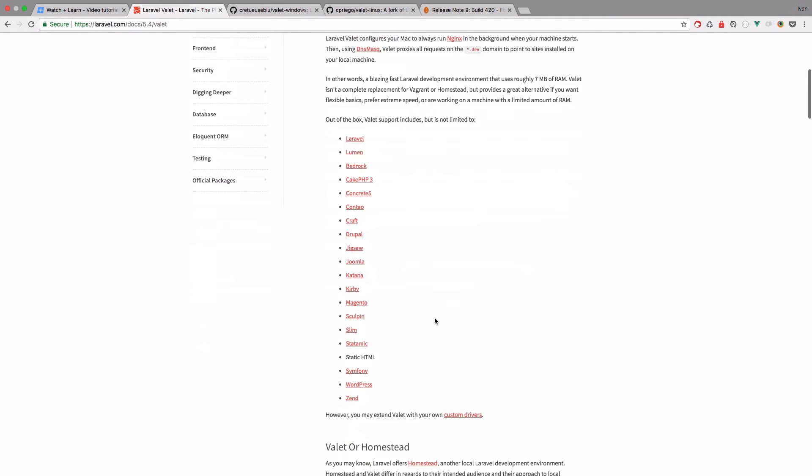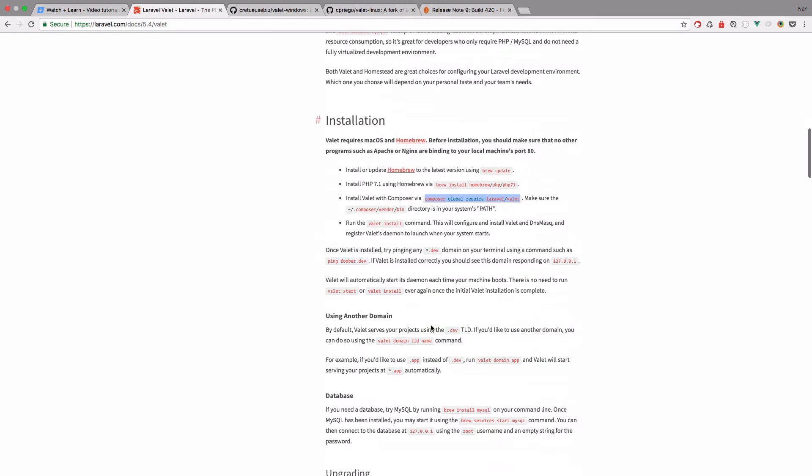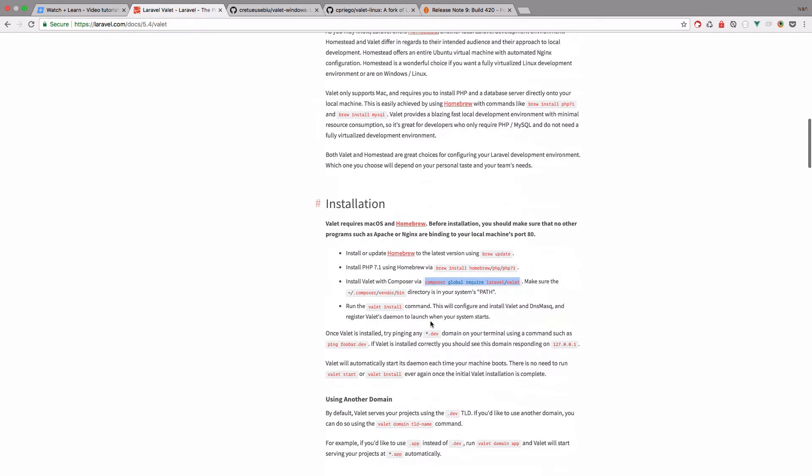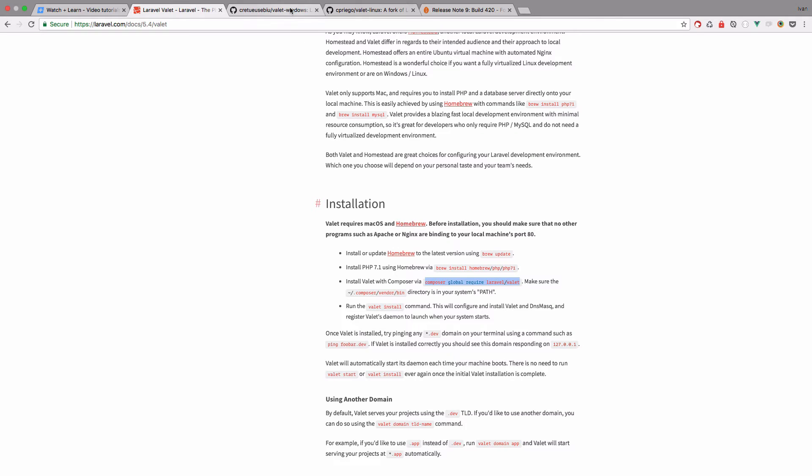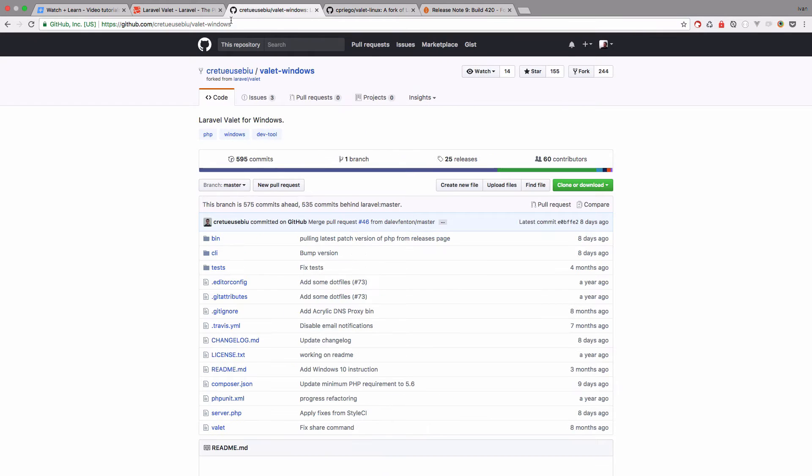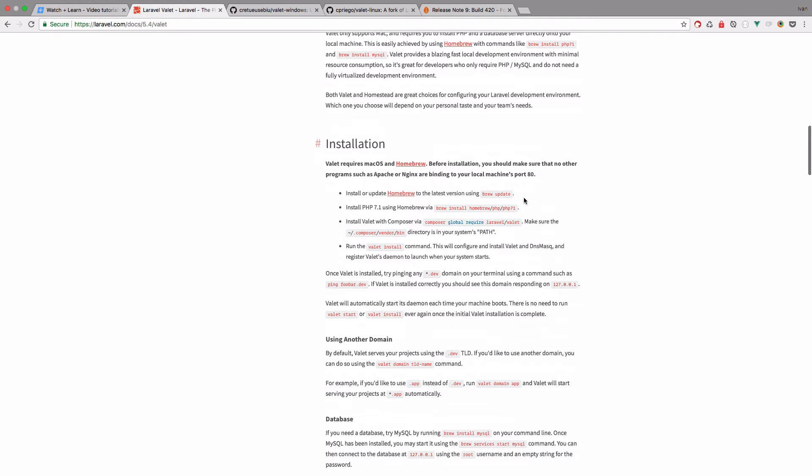So we are going to use Laravel Valet and this is the installation for it. So I already have it installed on my system. Of course if you're on Windows or on Linux, you would follow these instructions right here. But we are just going to go through them. So I'm not going to actually install it because it's already installed on my system. But these are the steps that you have to follow.